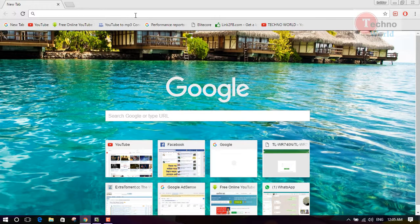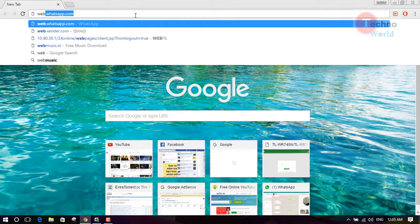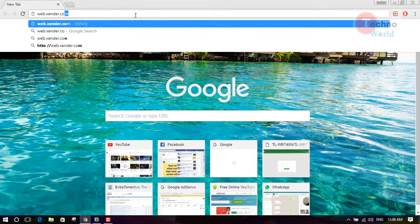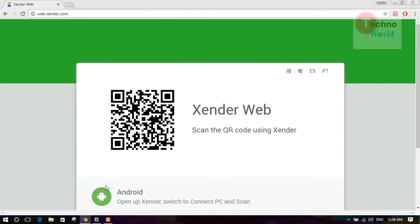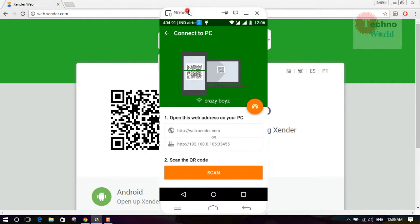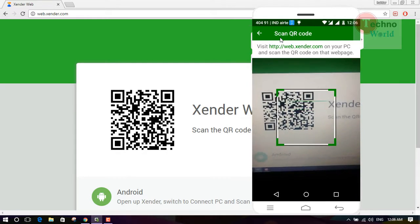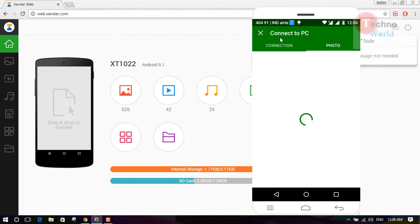The web address is web.zender.com. Open your browser and go to that address. Then click on the scan button and scan the QR code shown in your browser. Once the scan is complete, your phone is connected to your PC.